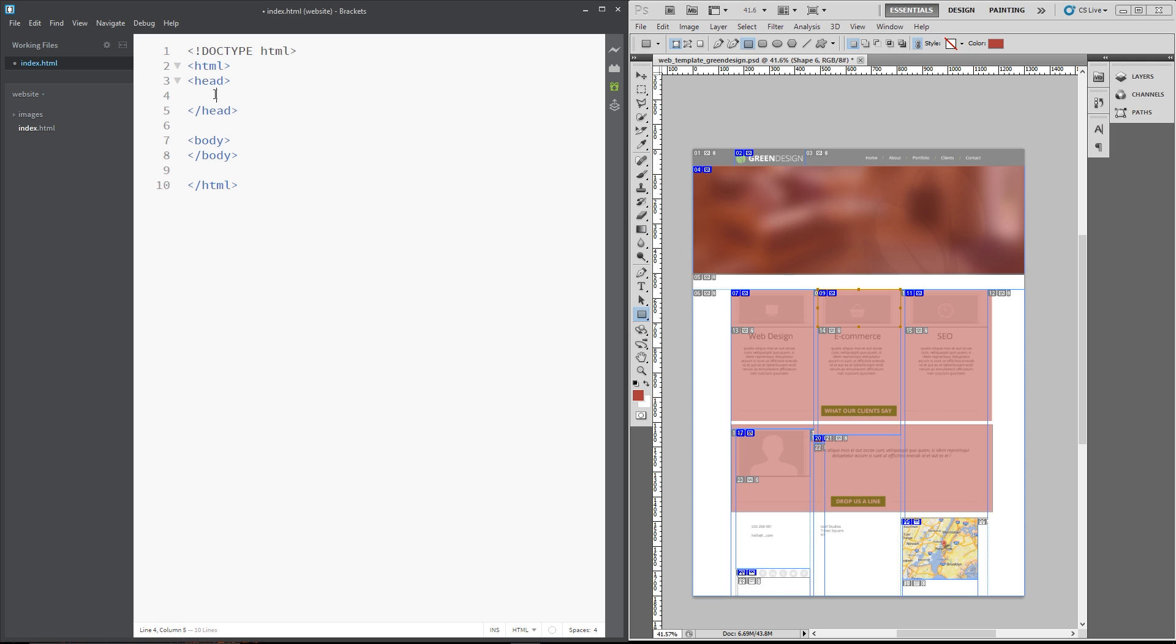And then within the head, we're just going to do a title tag for now. And it's called green design. And remember the title tag controls what you see at the top on one of the tabs in your internet browser.